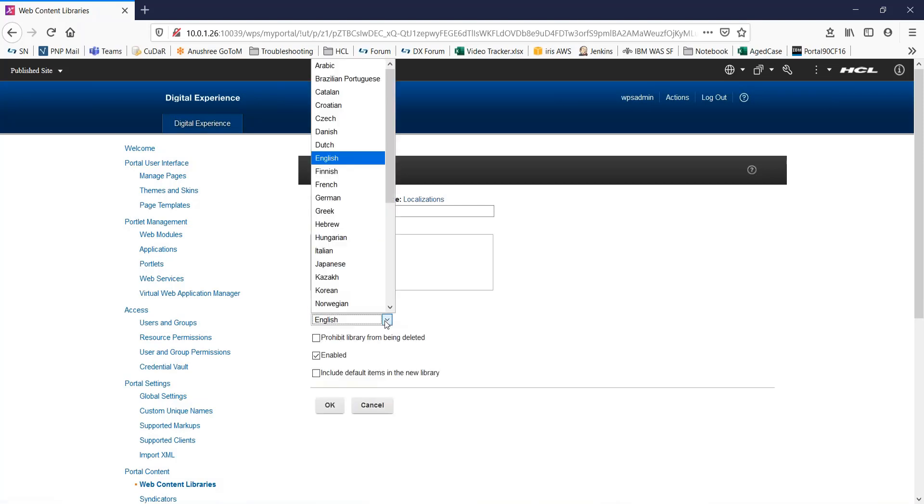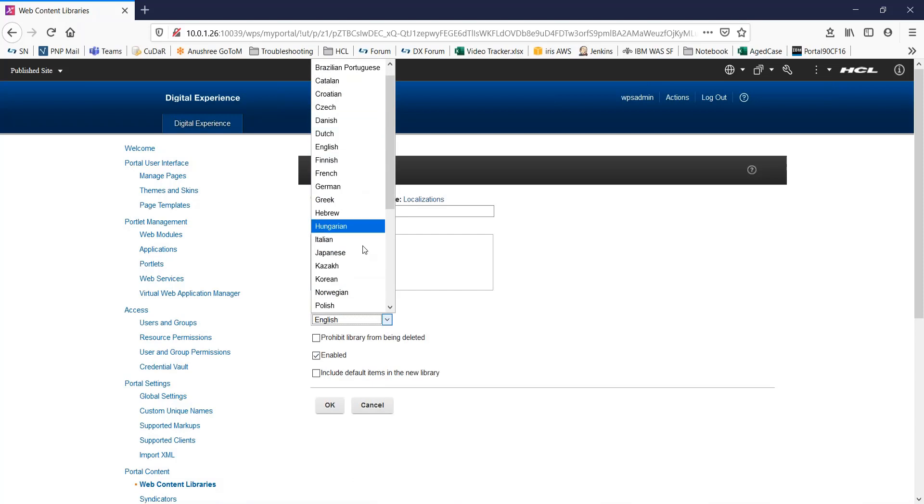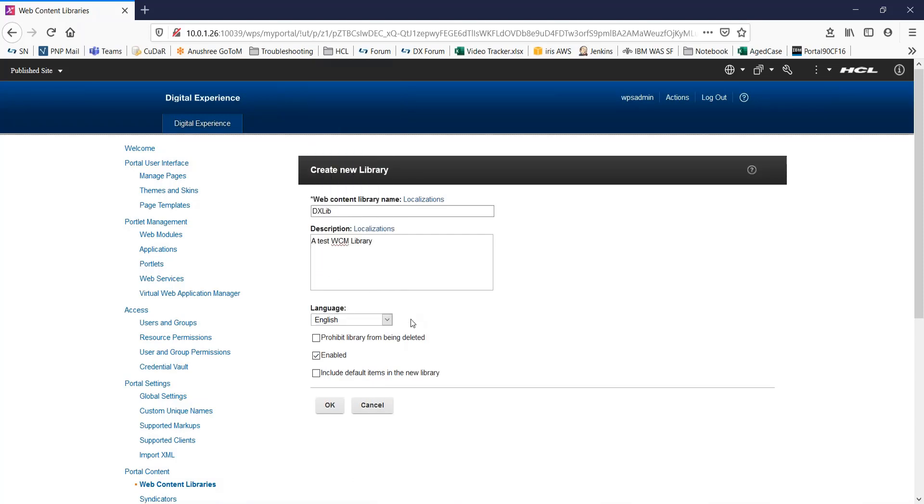Next, you can select the language of your WCM library from this list. Now, point to remember here, this option can be set only on creation. You cannot change the language of a library after the library is created.